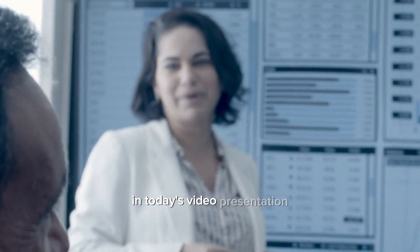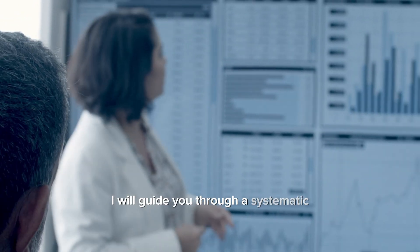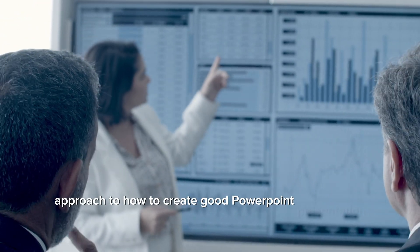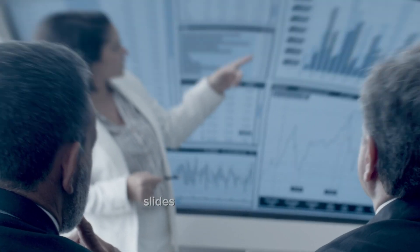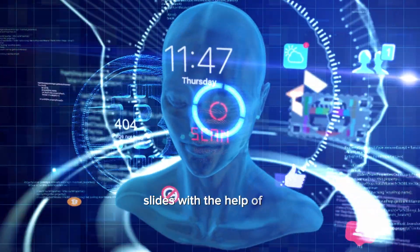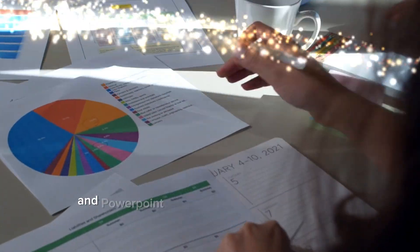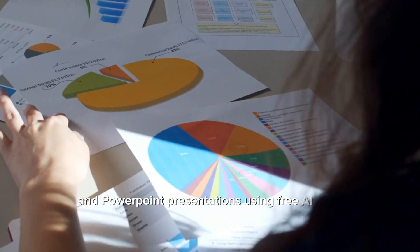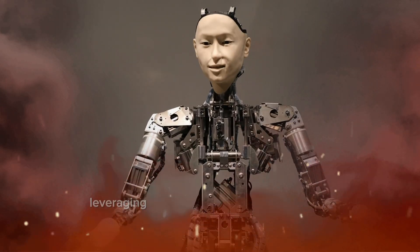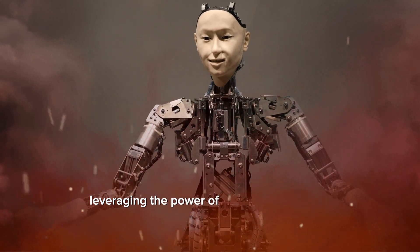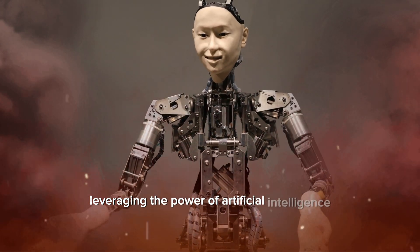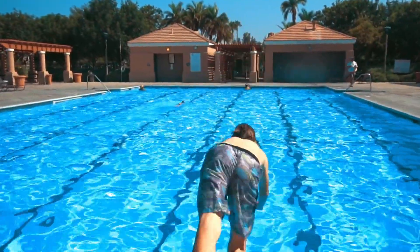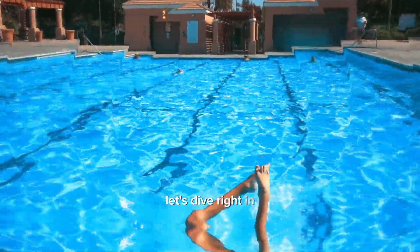In today's video presentation, I will guide you through a systematic approach to how to create good PowerPoint presentation slides with the help of AI and PowerPoint presentations using free AI tools, leveraging the power of artificial intelligence. Without delay, let's dive right in.